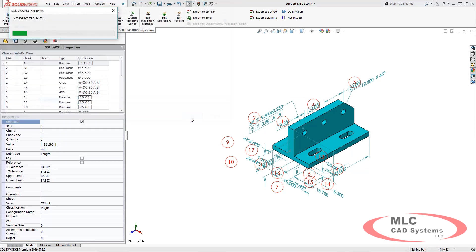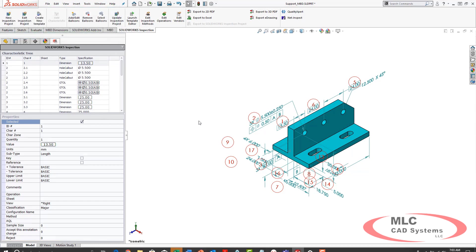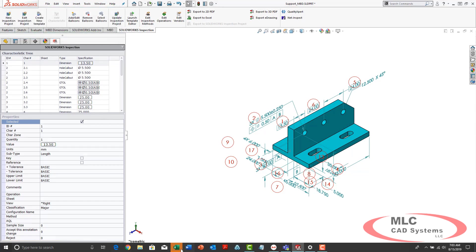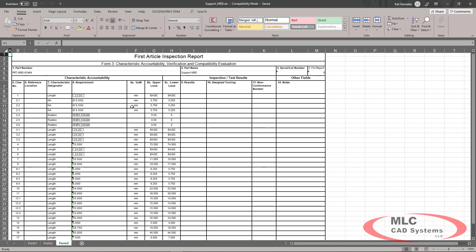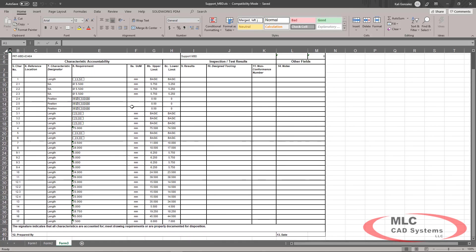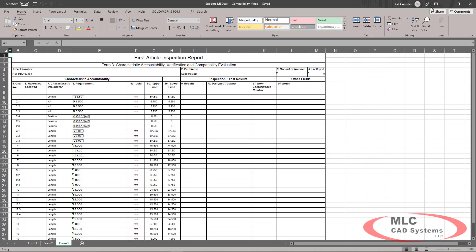We still have that full capability to export this directly to Excel. This can save a massive amount of time as we've eliminated the entire necessity of having a 2D drawing.